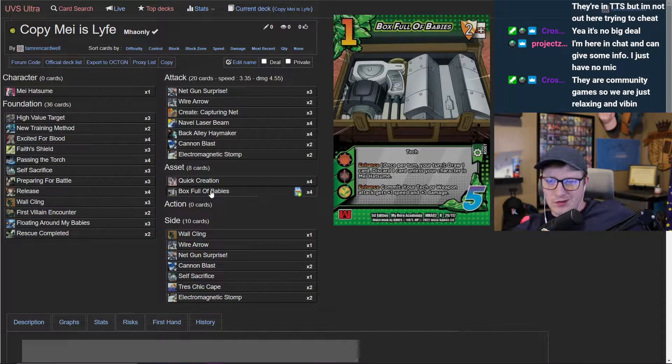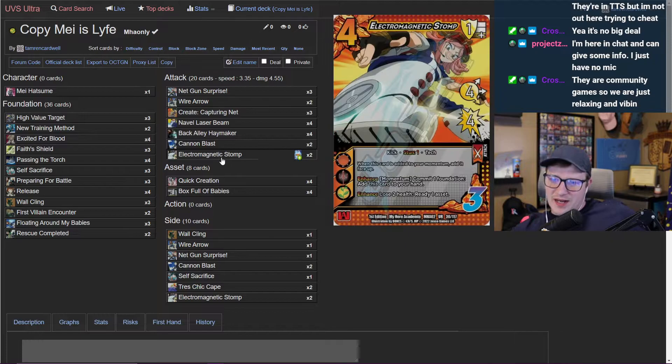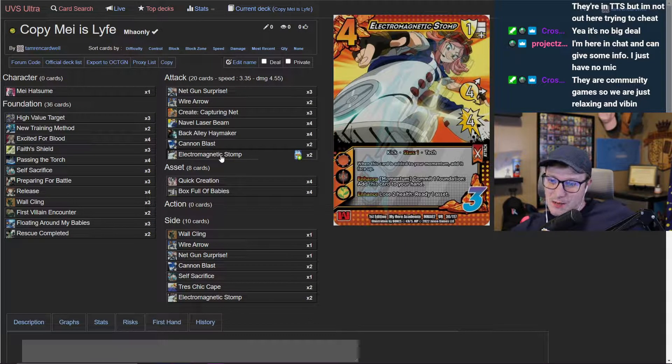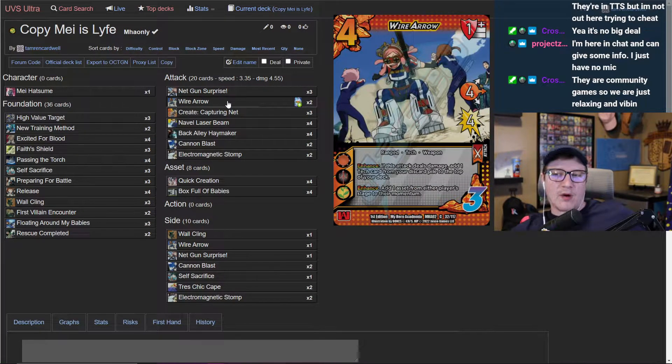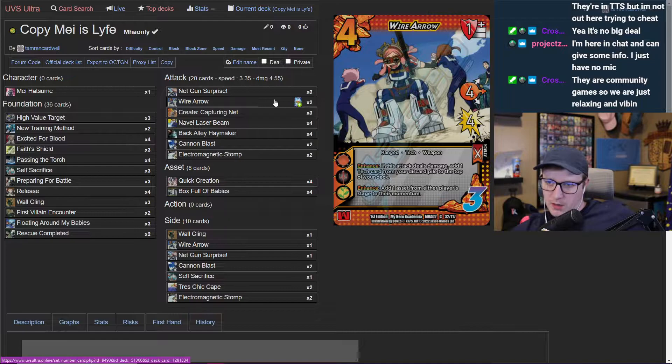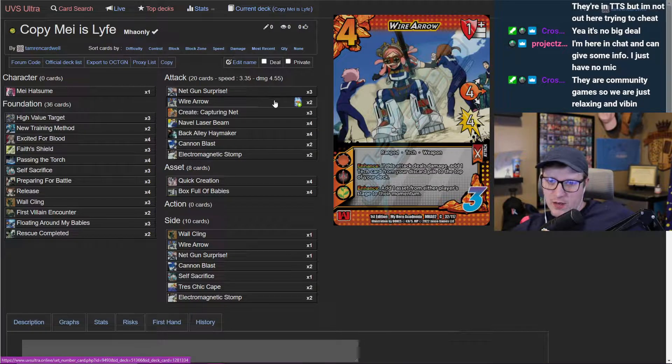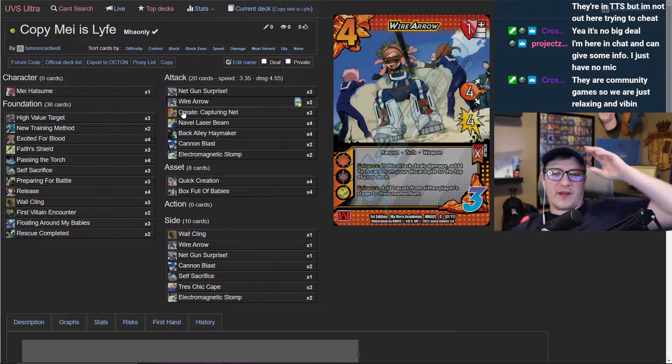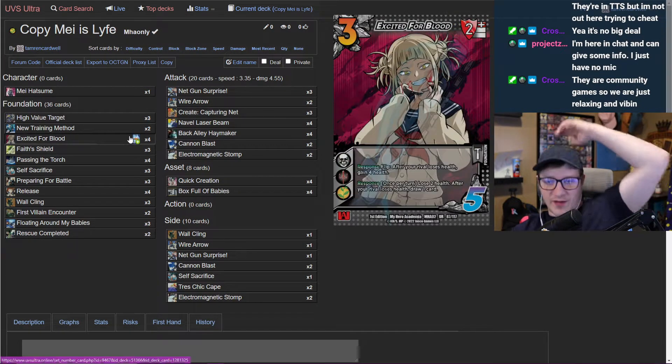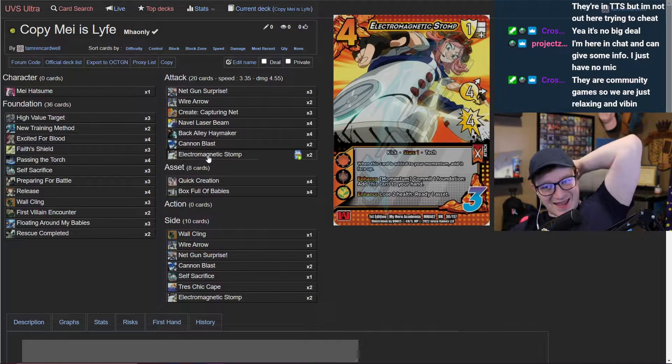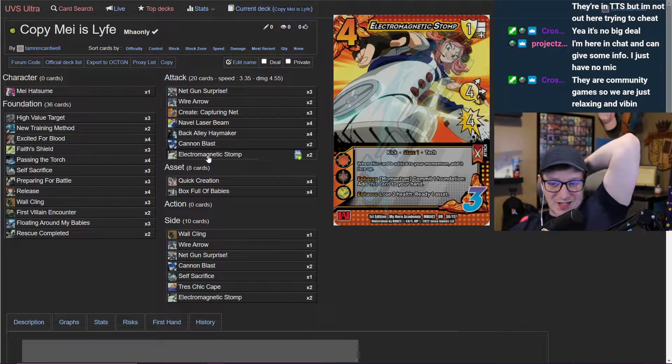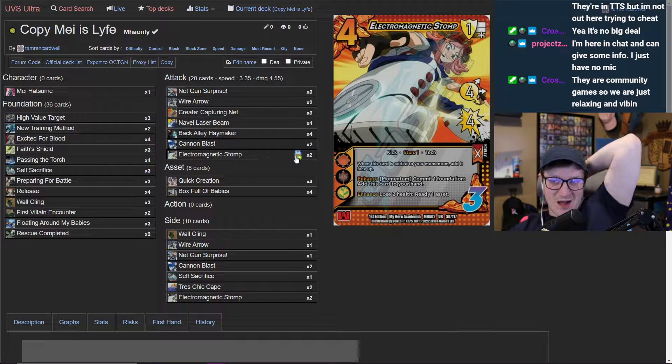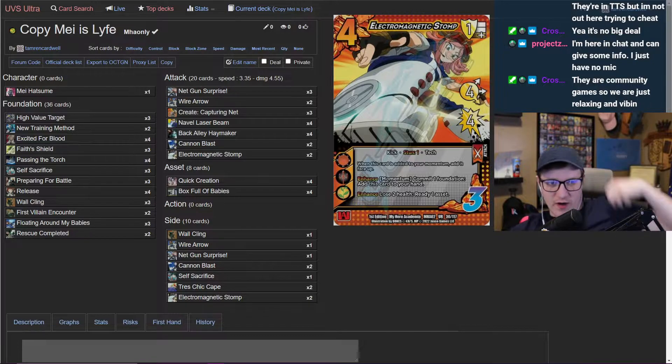Electromagnetic stomp and wire arrow are kind of where you lose me. Wire arrow being able to replace itself with excited for blood is neat. I am a well-known electromagnetic stomp hater. I don't like this card very much.